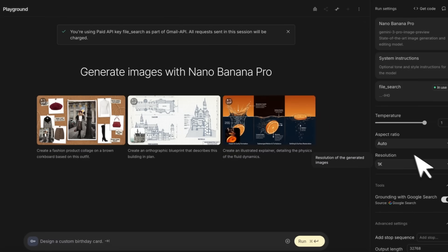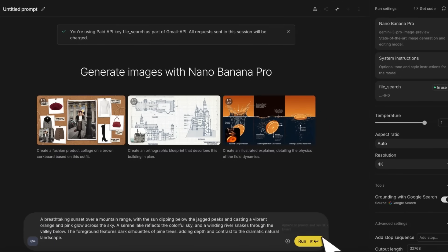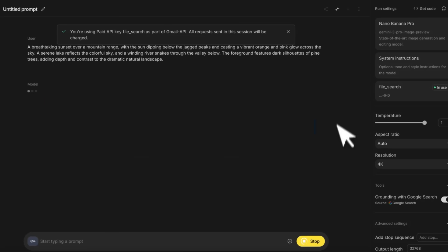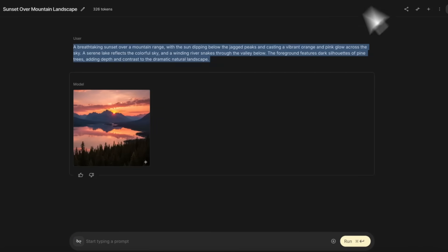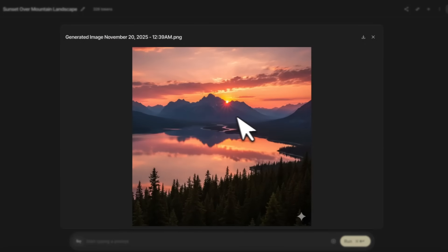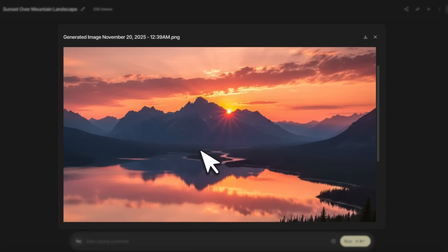This also lets you create images in 4K, so let me select 4K resolution. We're going to try to create a scenery and then directly compare it with the original Nano Banana. As I said in the beginning, the biggest complaint about the original Nano Banana was that the images it generates are pretty low resolution.